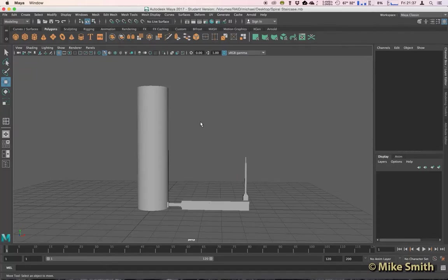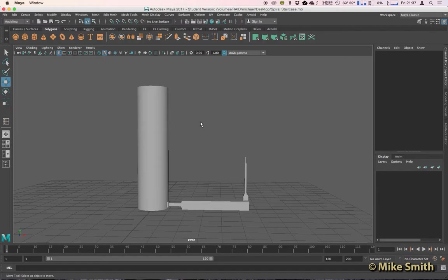Welcome back to another Maya tutorial. This time we're in Maya 2017 and we're going to take a look at creating a spiral staircase. So that means we'll explore something called Duplicate Special.